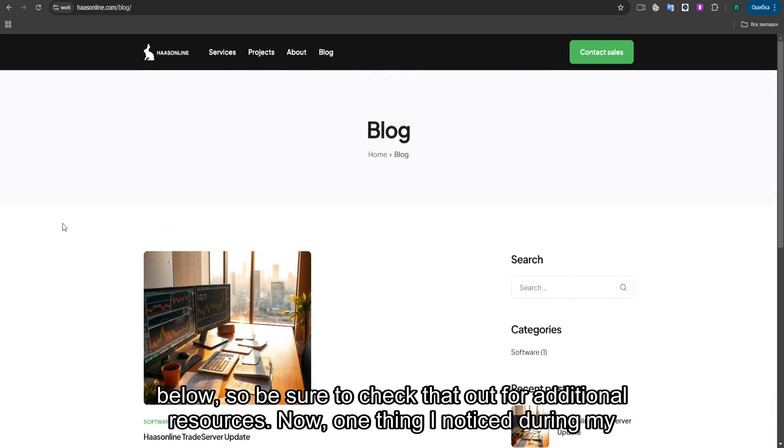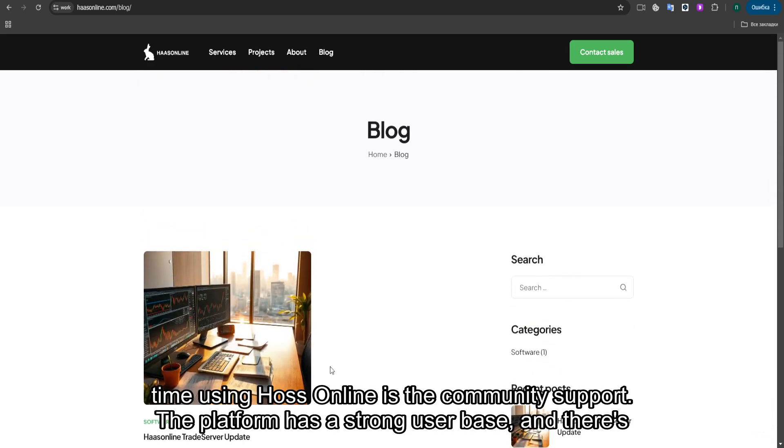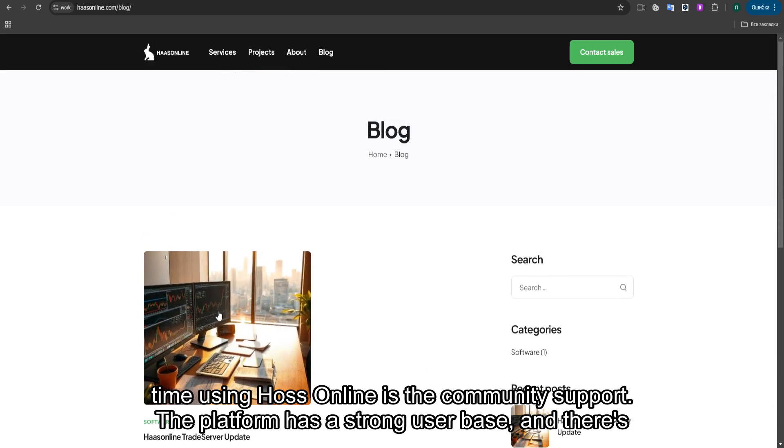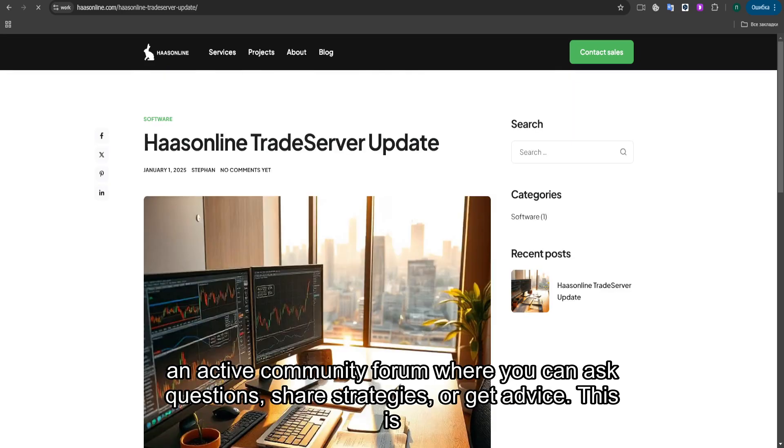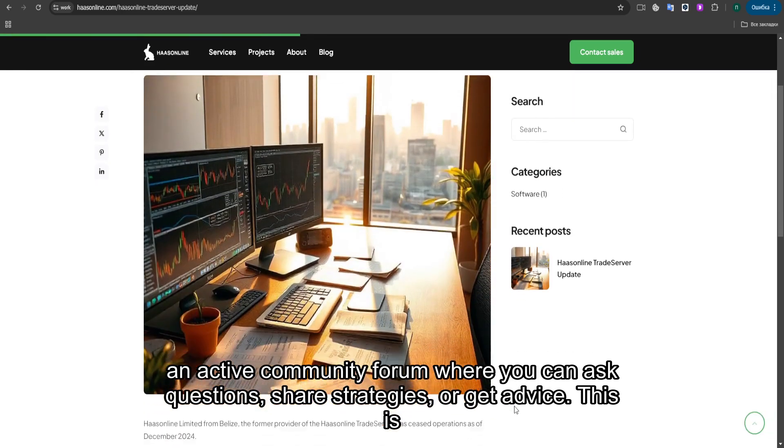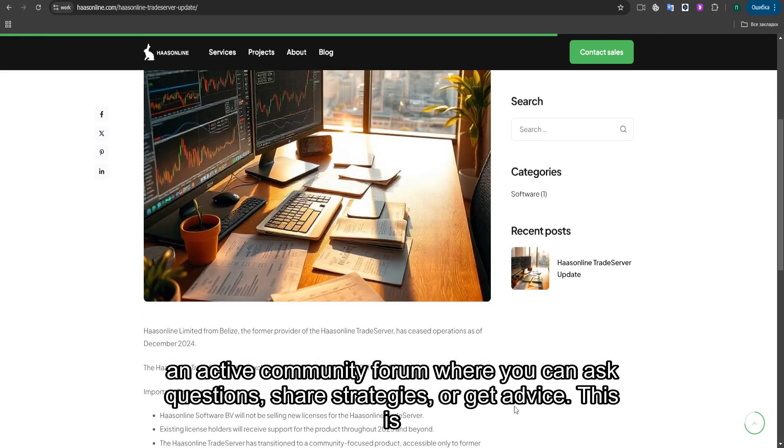Now, one thing I noticed during my time using Haas Online is the community support. The platform has a strong user base, and there's an active community forum where you can ask questions, share strategies, or get advice.